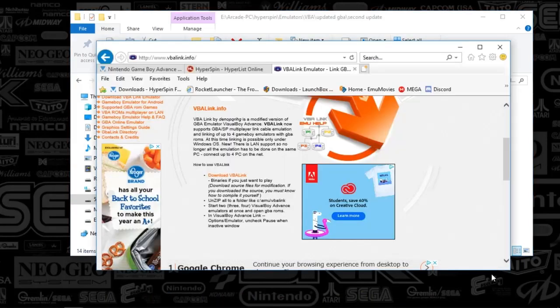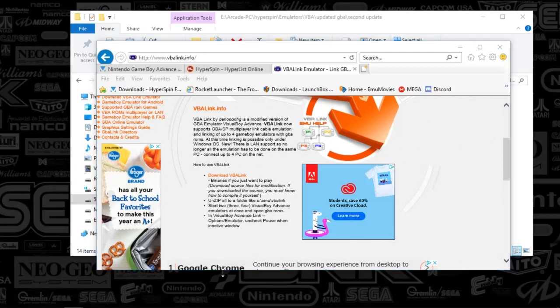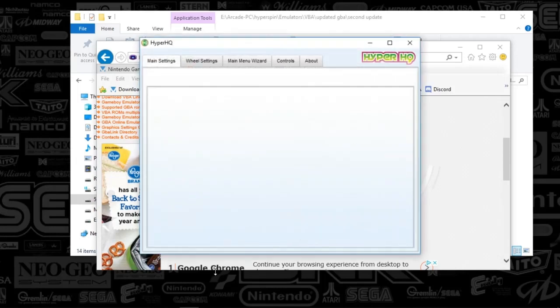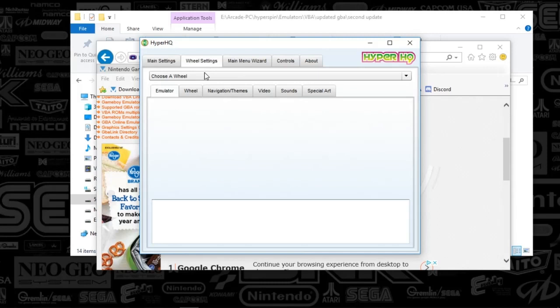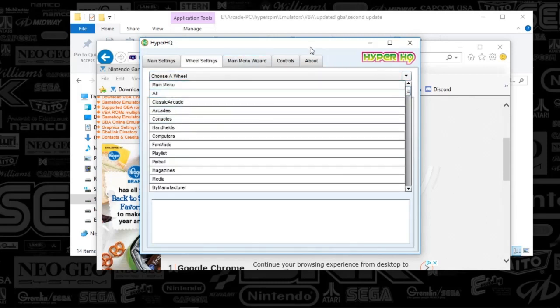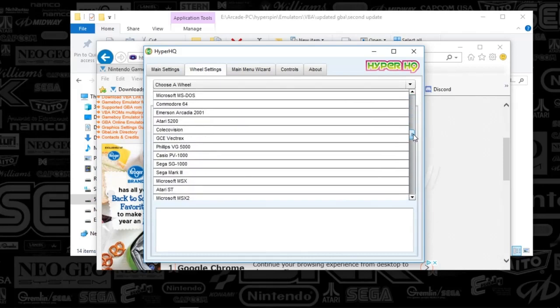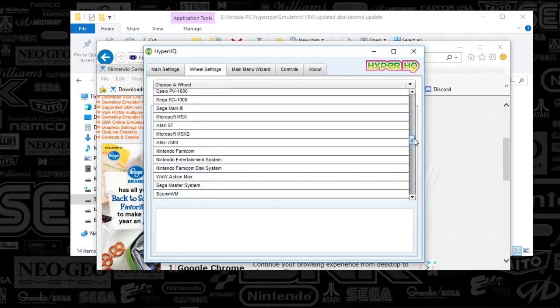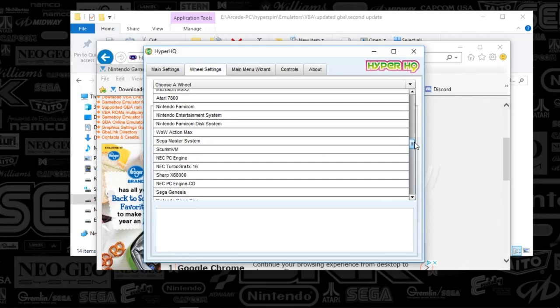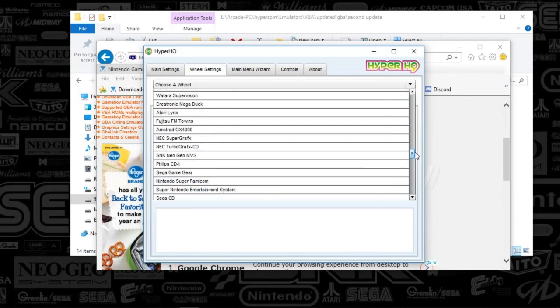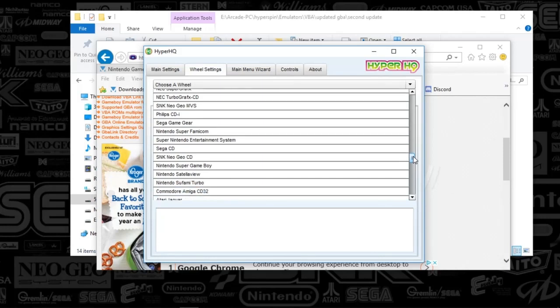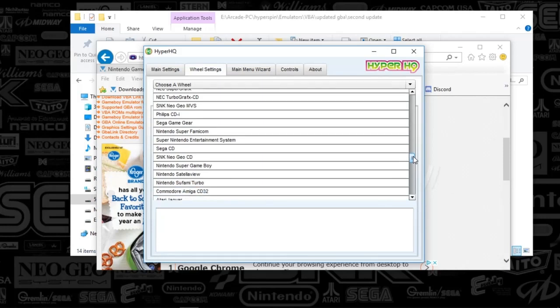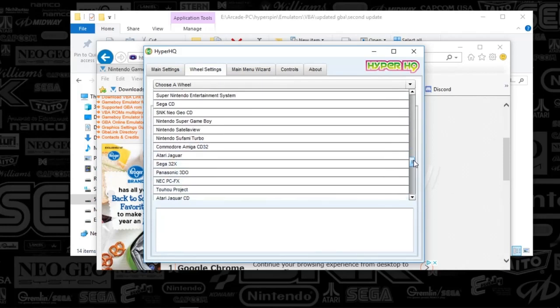Next, what we've got to do is we've got to open up HyperHQ. And we're essentially just setting up the system so you guys can get your media and your XMLs. What you're going to do is you're going to push the main menu wizard, and you're going to type in Nintendo Game Boy Advance. I'm going to go ahead and try to find it in here. This is all in year order, so it's coming up here any second.